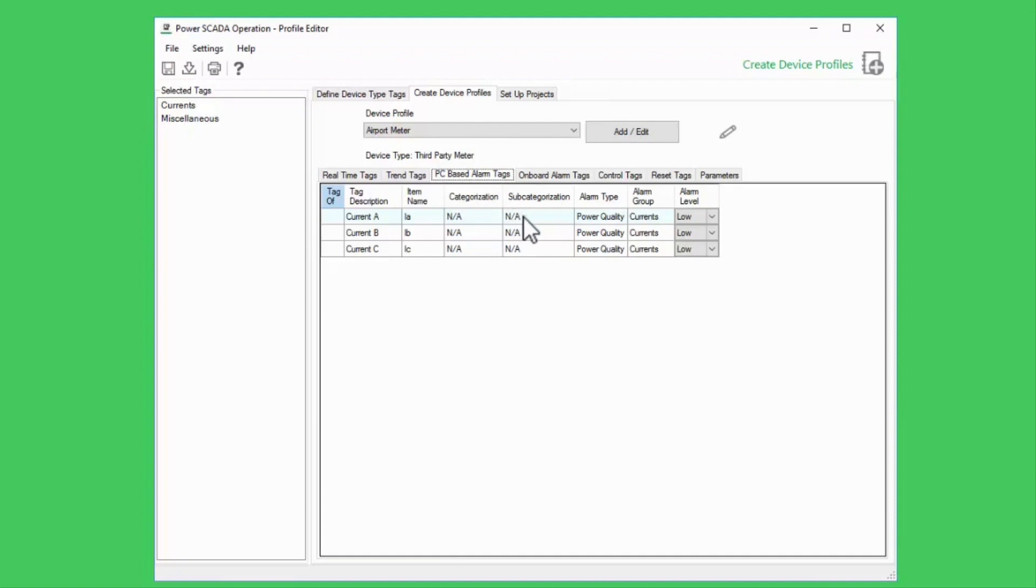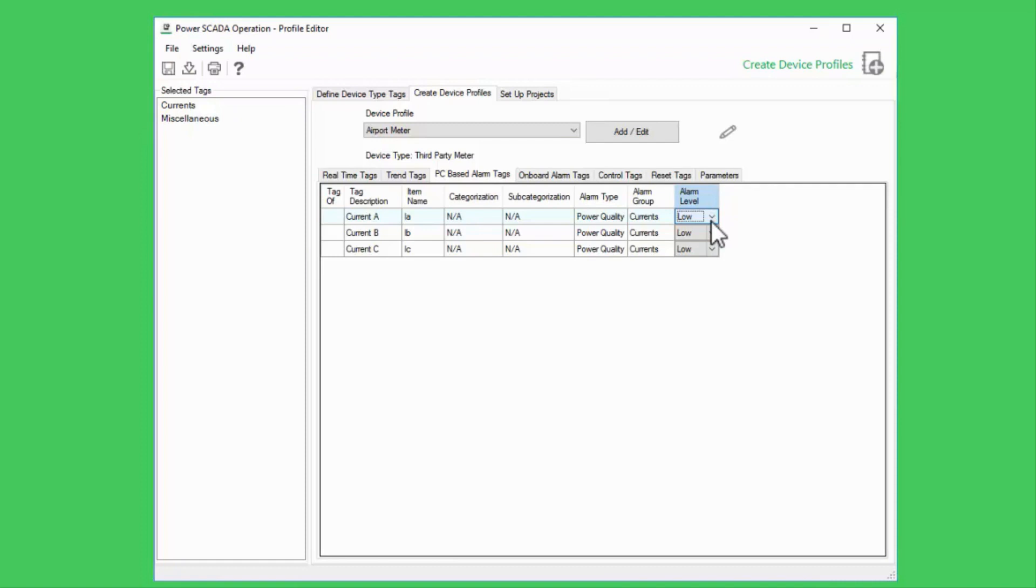I can also change the alarm's category with this drop-down menu. You'll recall that this was originally set in the variable tags here in profile editor, but this gives me the opportunity to override the defaults.